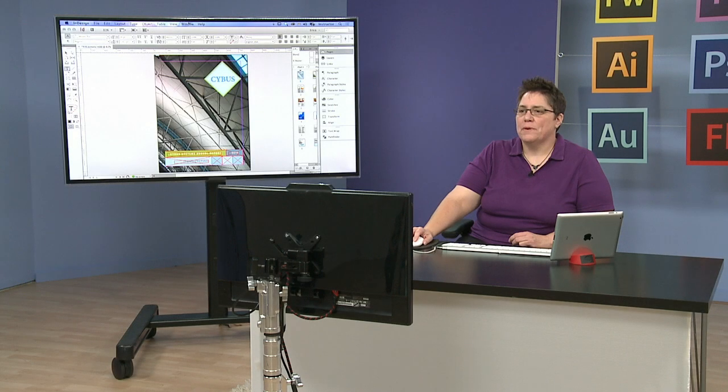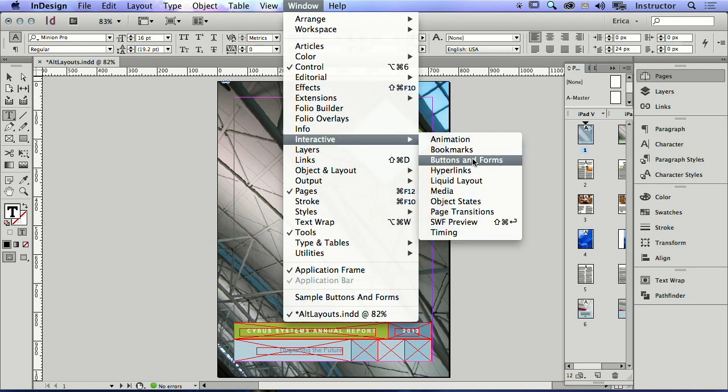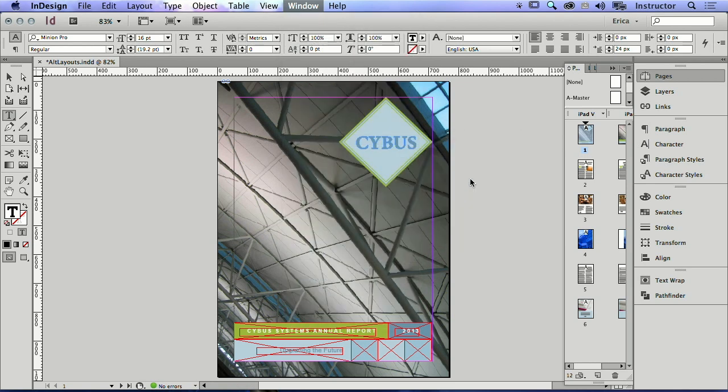So I'm going to go ahead and open up the liquid layout panel. It's under the window menu, under interactive, liquid layout.